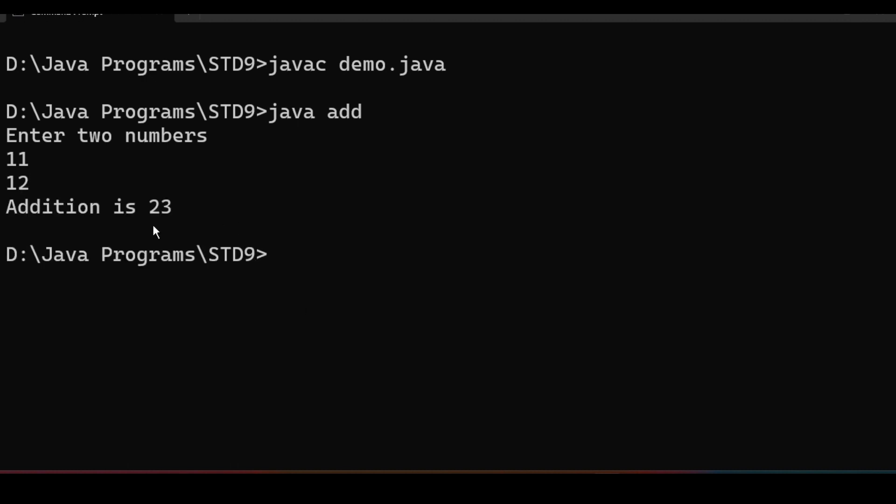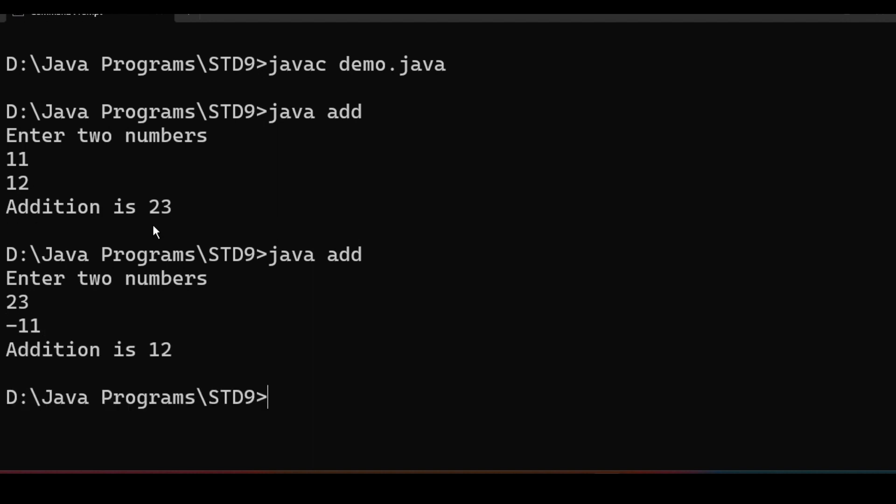See, now this program became dynamic. Again, if I run, it will ask me two numbers. I'll write 23 and minus 11. Yes, we can enter negative numbers as well. The addition is 12. Clear.